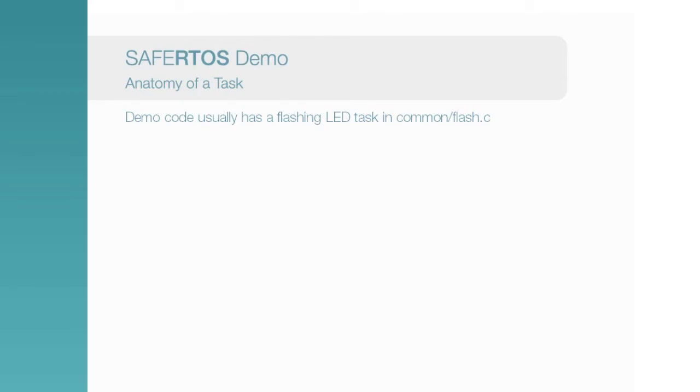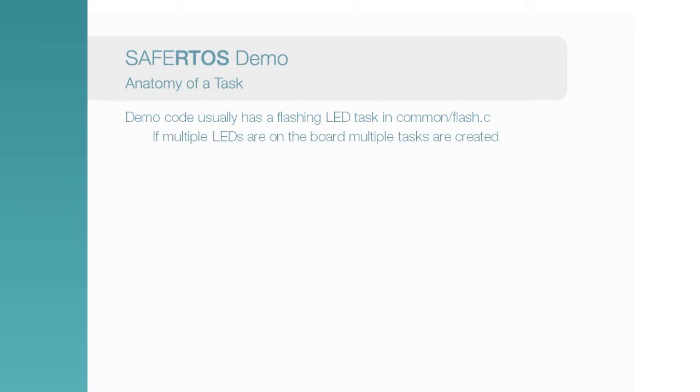One of the benefits of using an RTOS is modularity of code and ease of reuse. If multiple LEDs are on the board, then one task is created per LED. SafeRTOS has no limits on the number of tasks that can be created in a system.